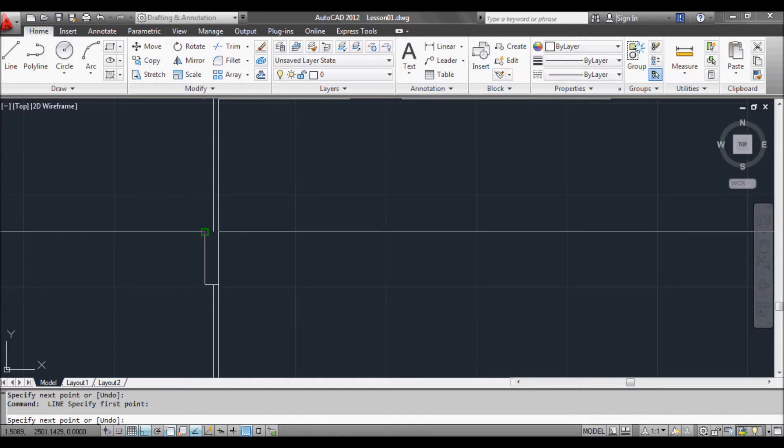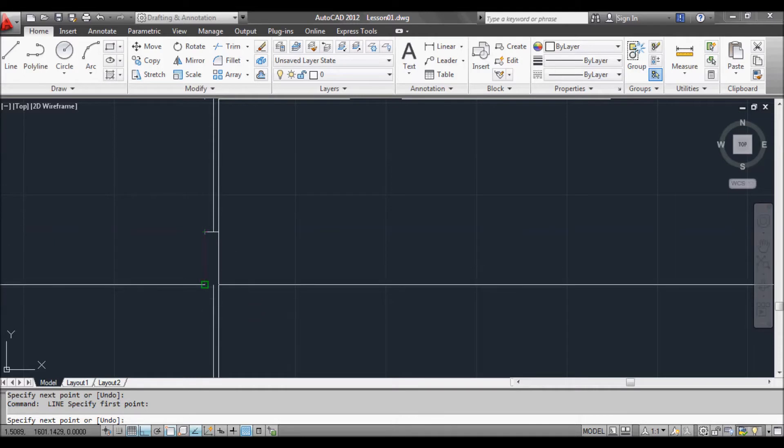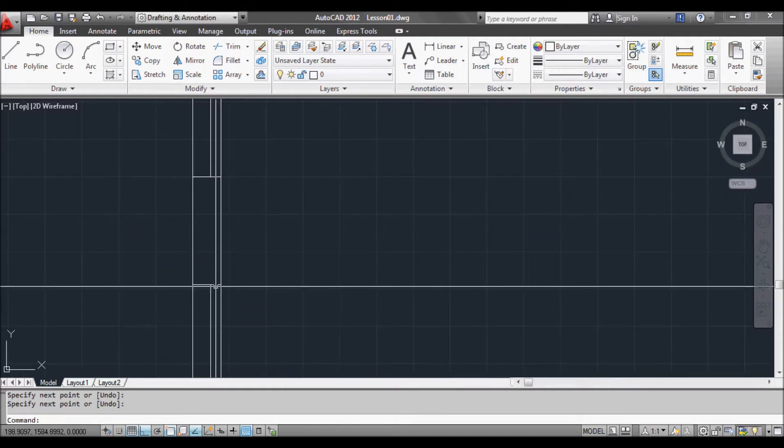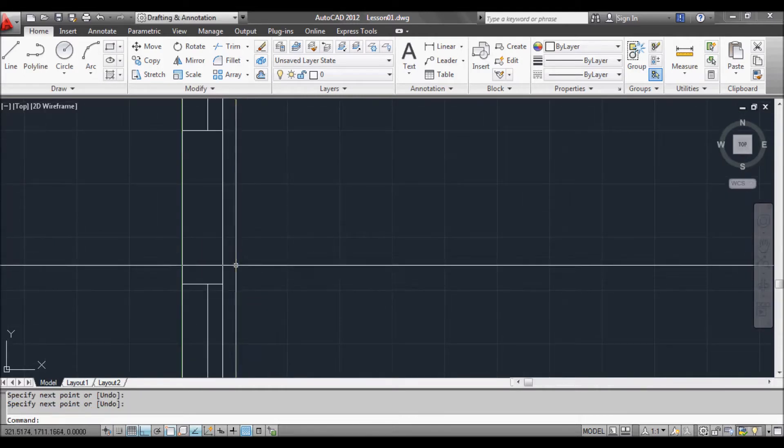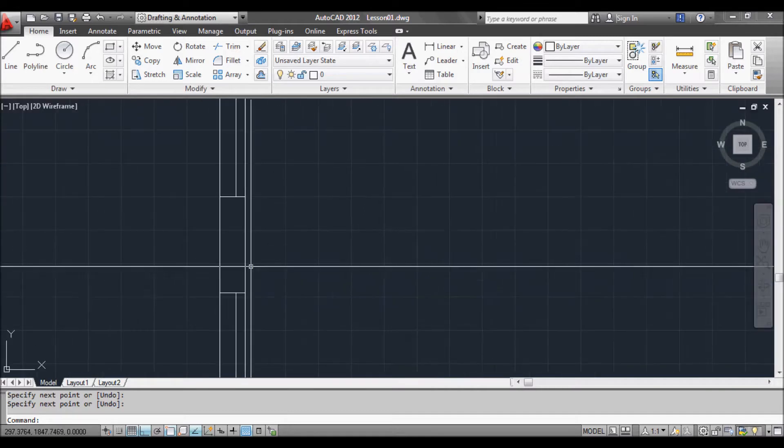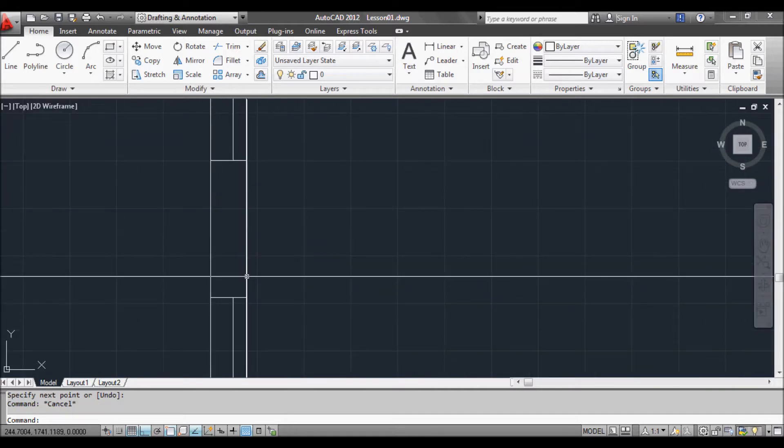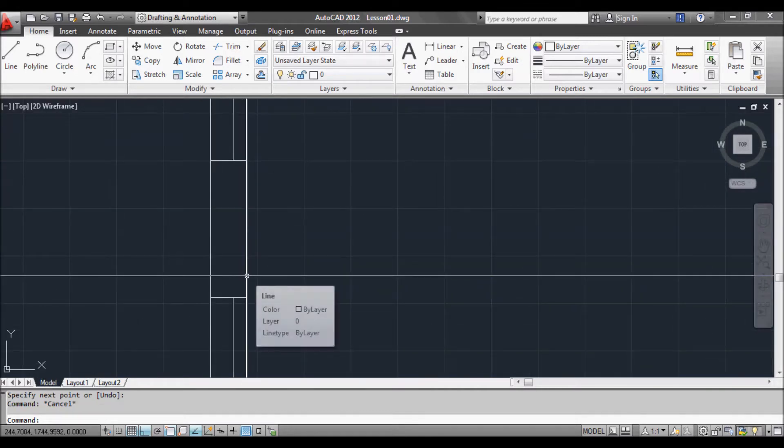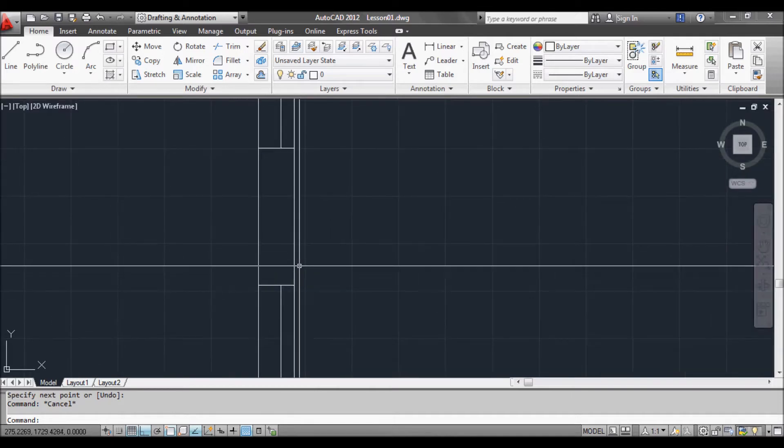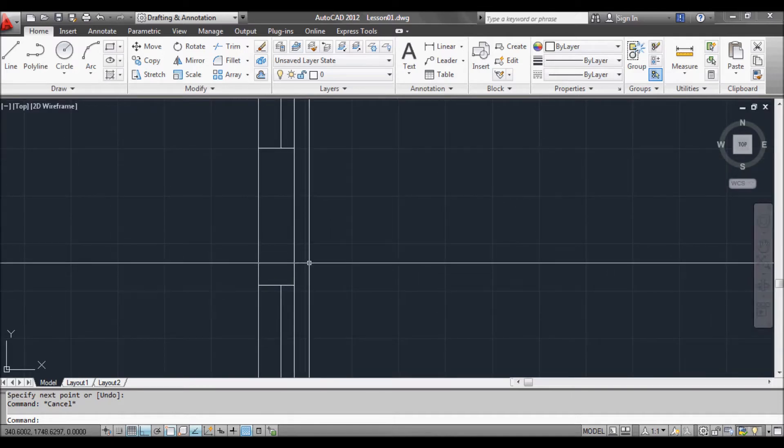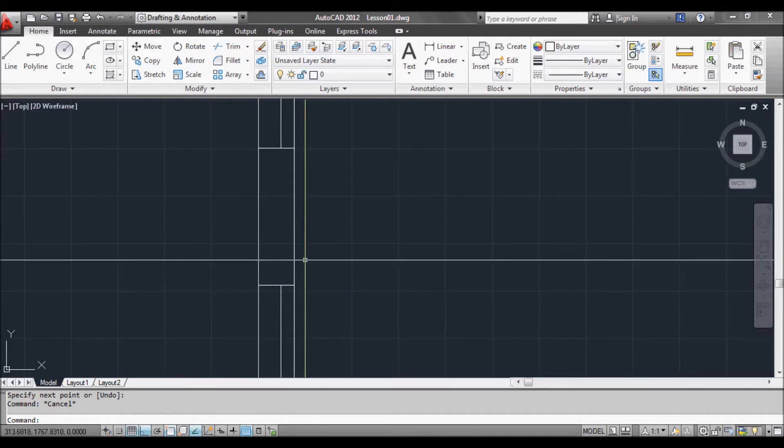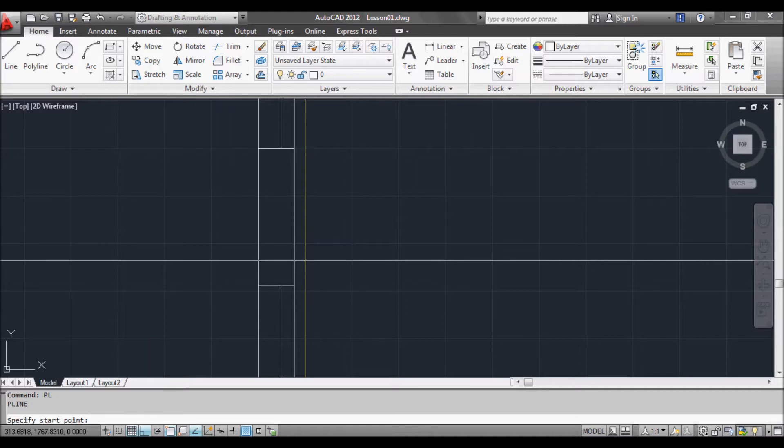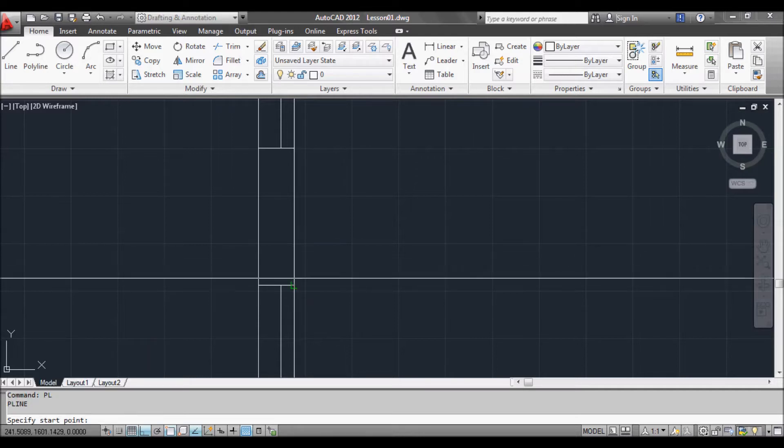Press it again to start the command again and we'll draw in a frame. Now the next thing we're going to do is use a polyline. A polyline is basically a series of lines but they're all connected together. To do that, type PL at the command prompt, press enter or space, and it asks for our first point.